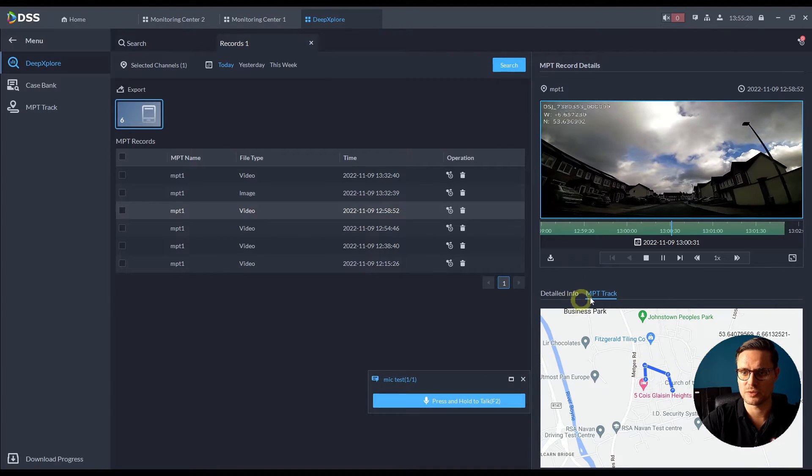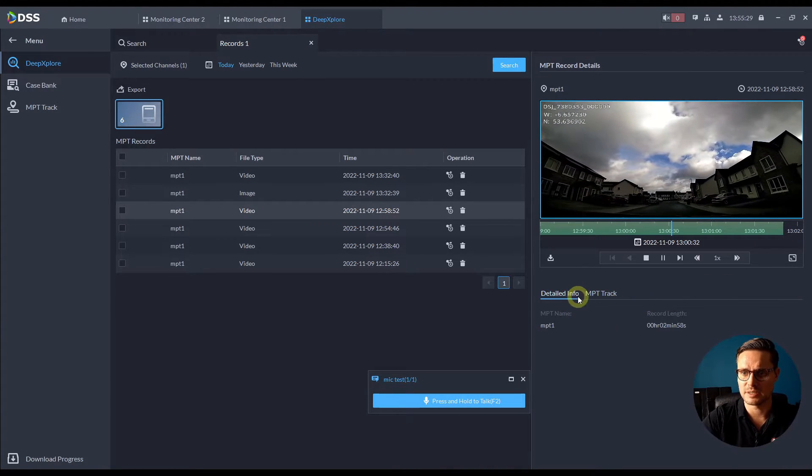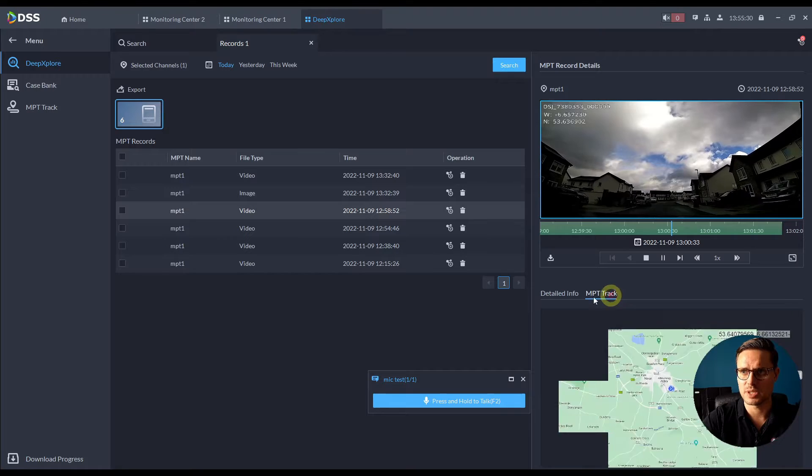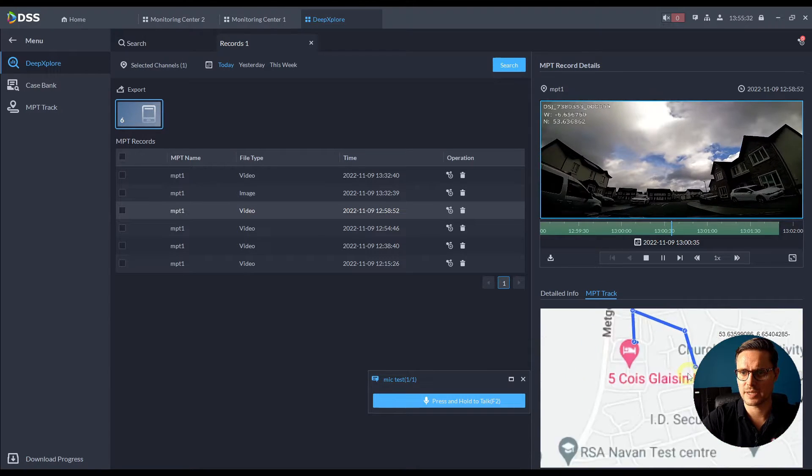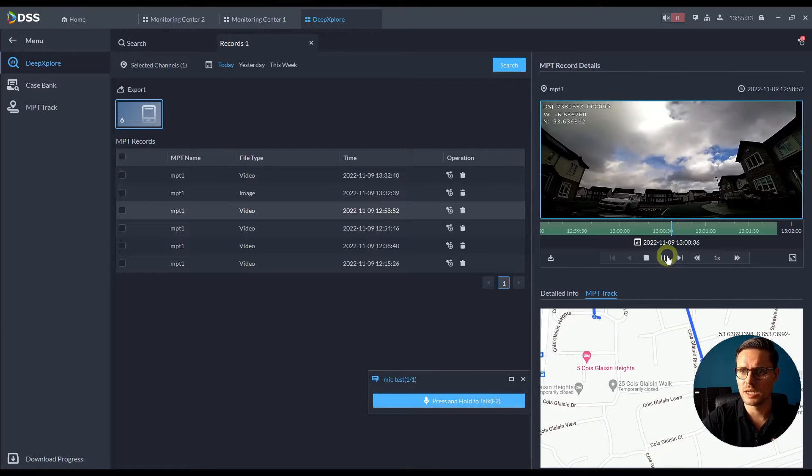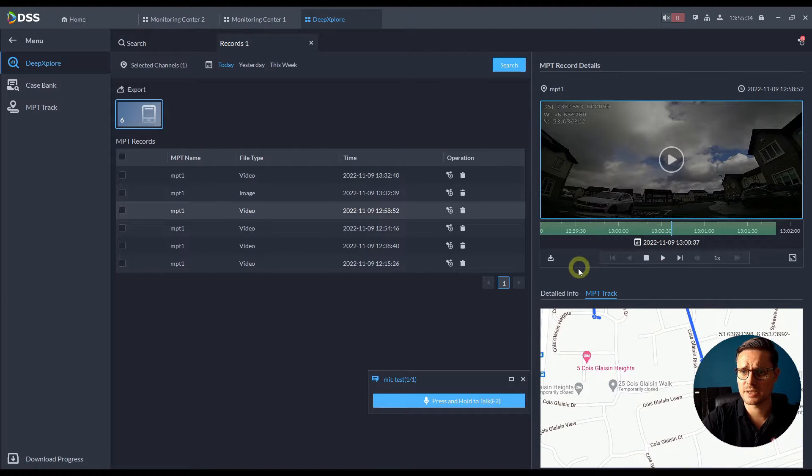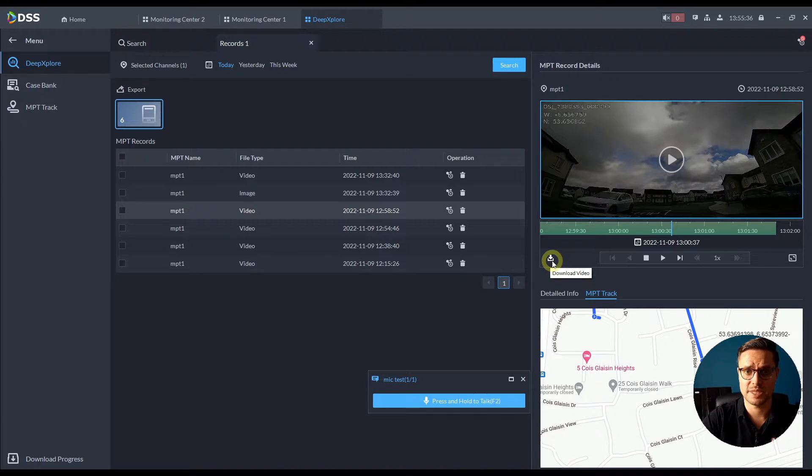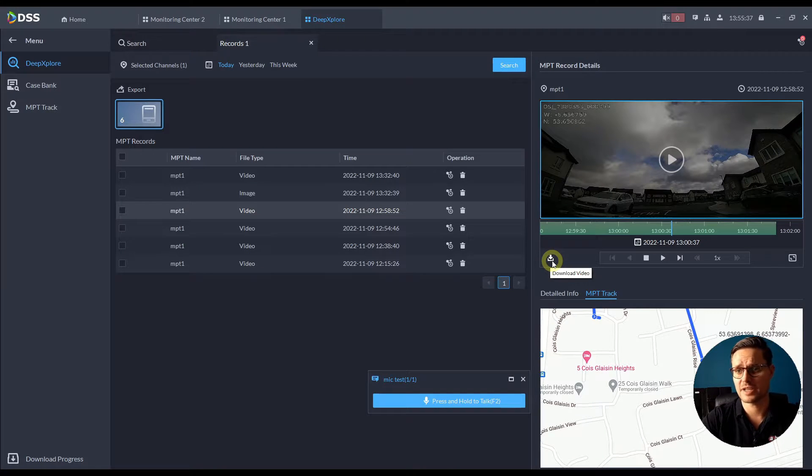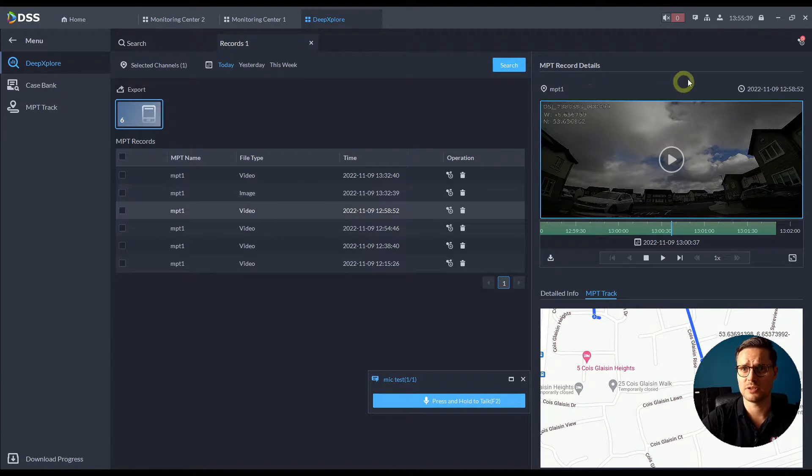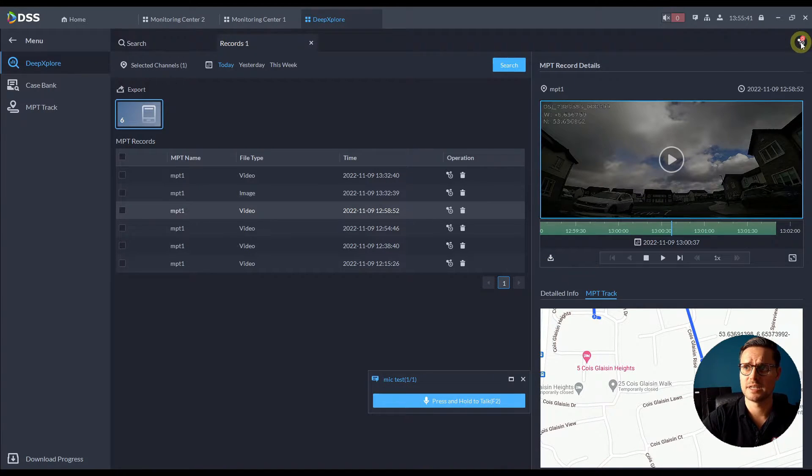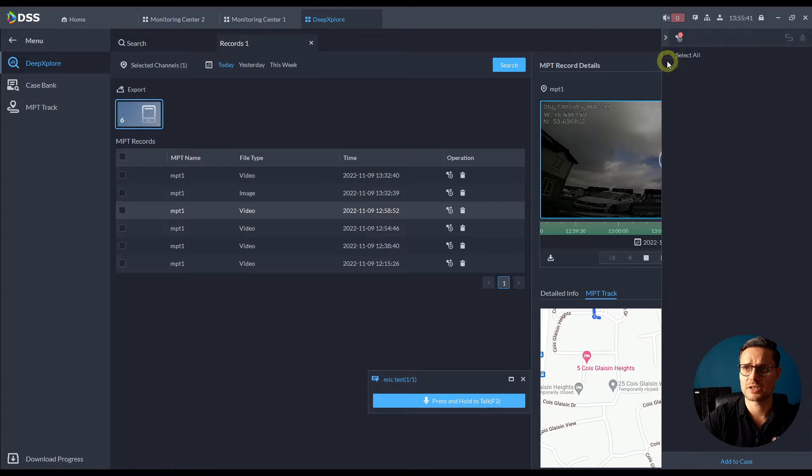Where the MPT was located, you can download it to your PC, back it up this field footage, you can create a case.